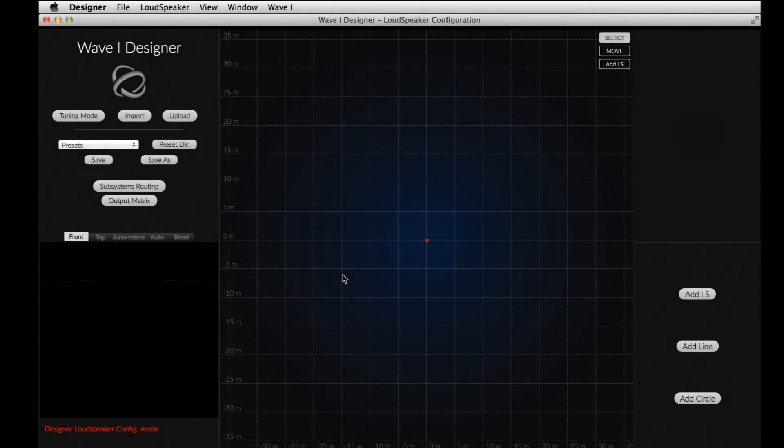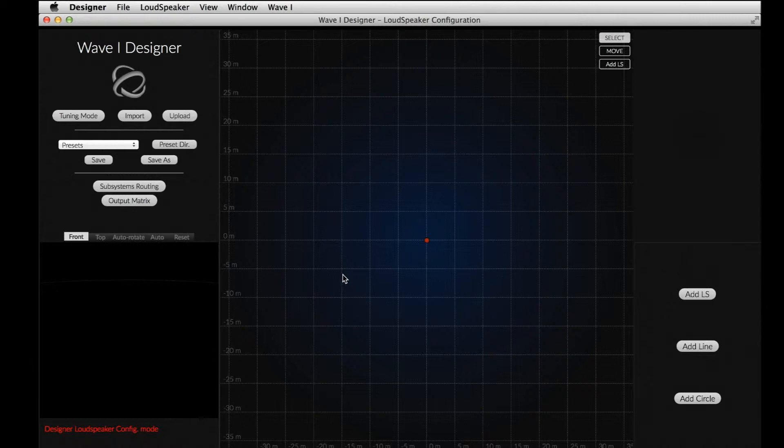Hi, I'm Raphael from Sonic Emotion Labs. In this video, I will show you how to tune your speaker configuration with the Wave 1 Designer.